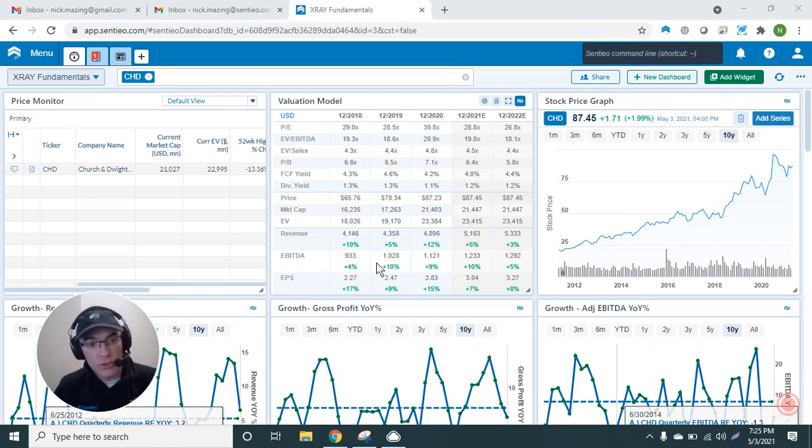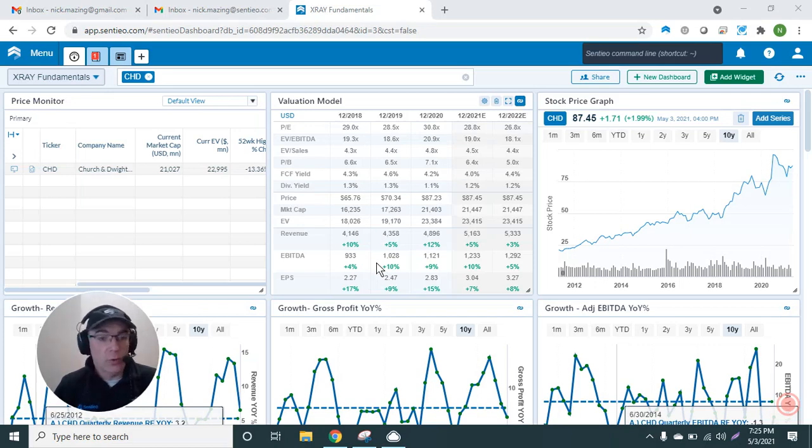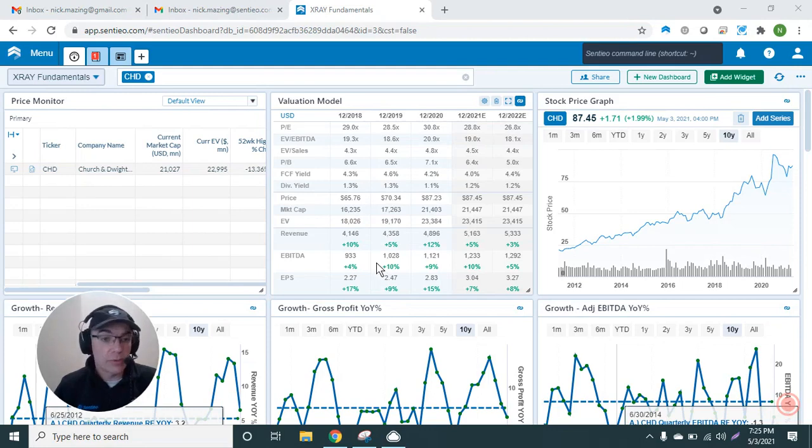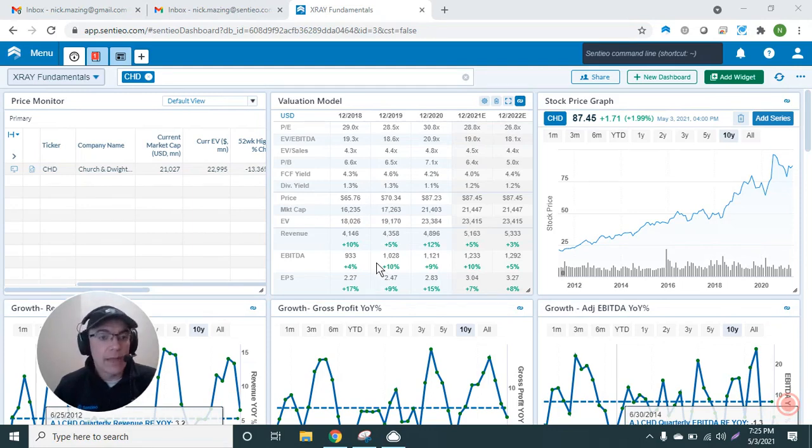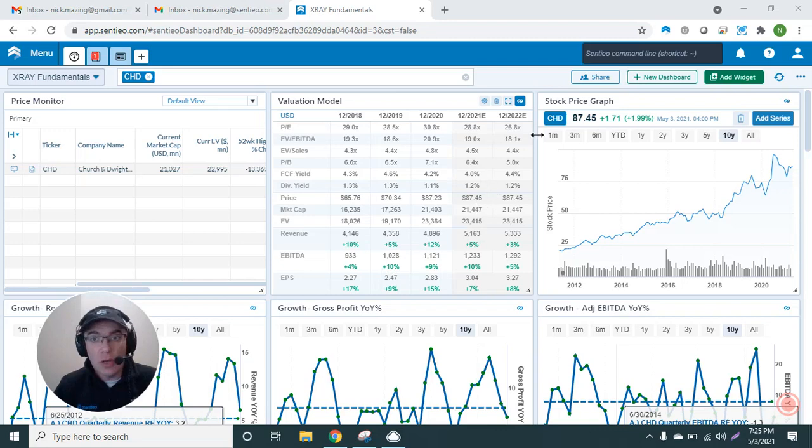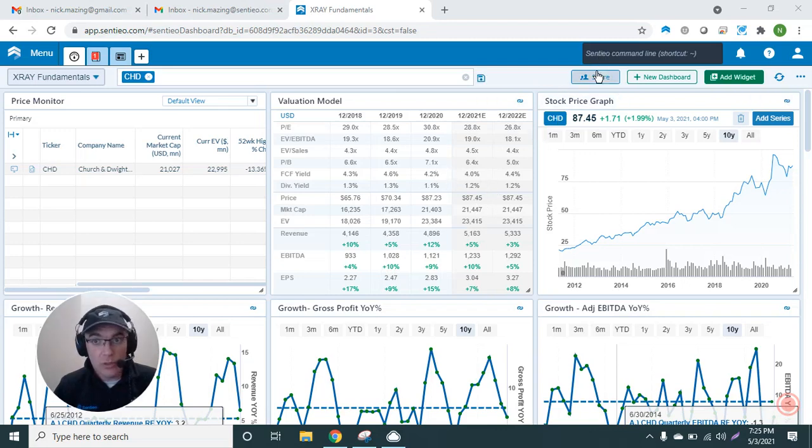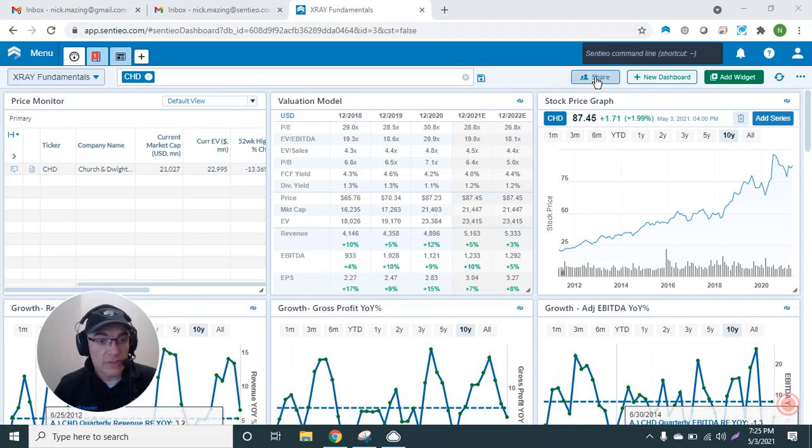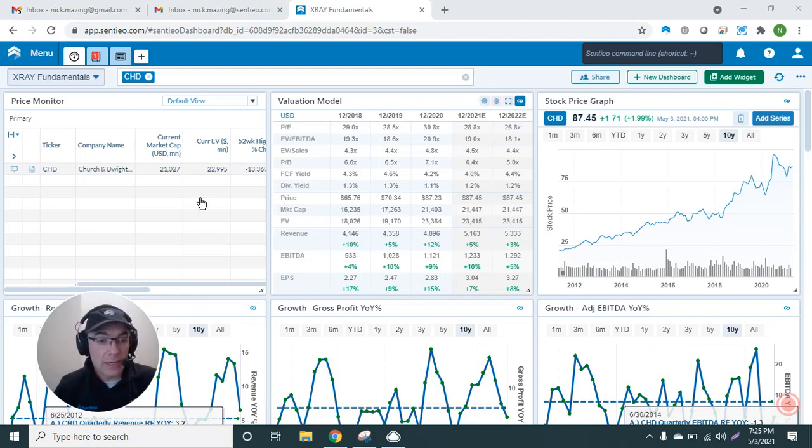growth, margins, free cash flow, share count, number of employees, cash conversion cycle, net debt, and so on. If you want this dashboard, I can send it to your account executive or customer success representative. They can push it through here through the share button.